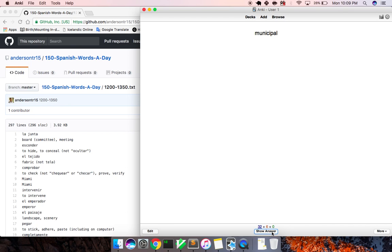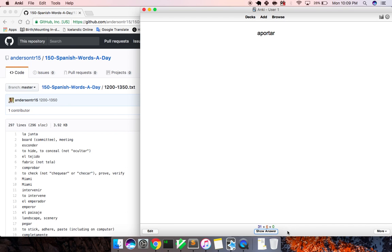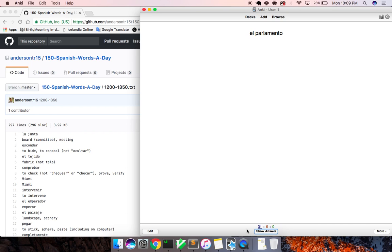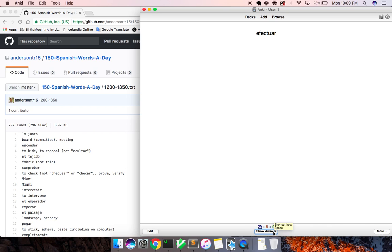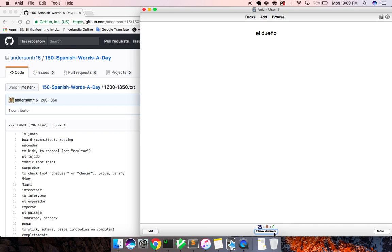Municipal, municipal. Aportar, ah, why do I keep messing up, to contribute? El parlamento, parliament. Prohibir, to prohibit. Efectuar, to effectuate, to come into action. El dueño, owner.